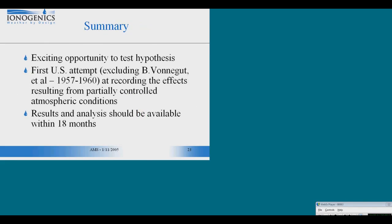So it's an exciting opportunity. Measurements like this were only made once before by Donegut in the late 1950s. We should have results and analysis within 18 months.